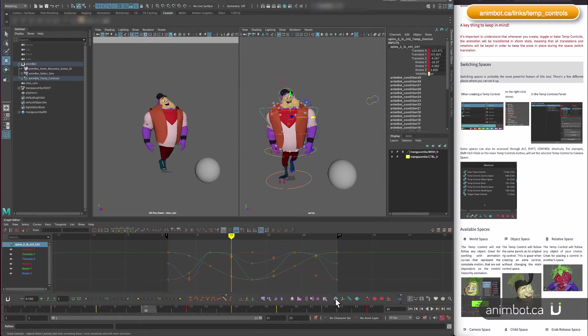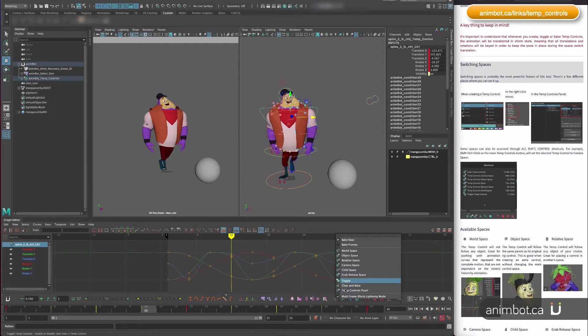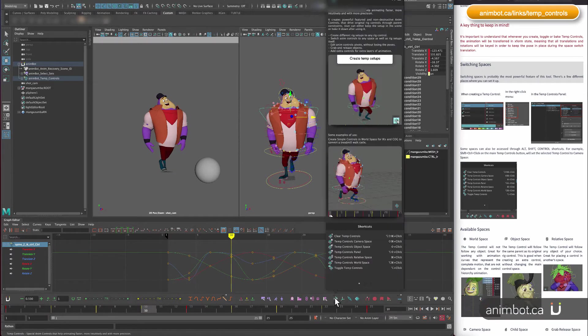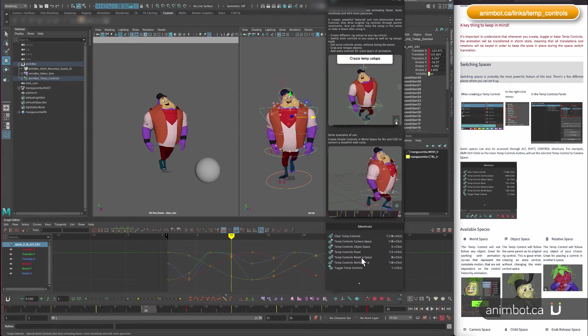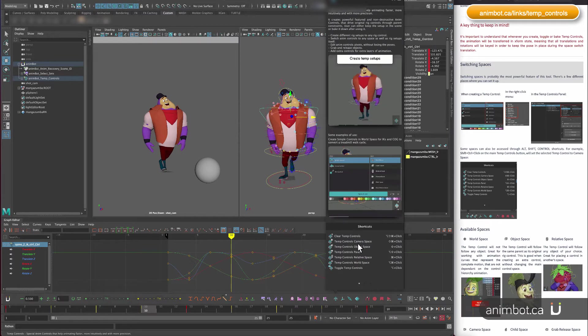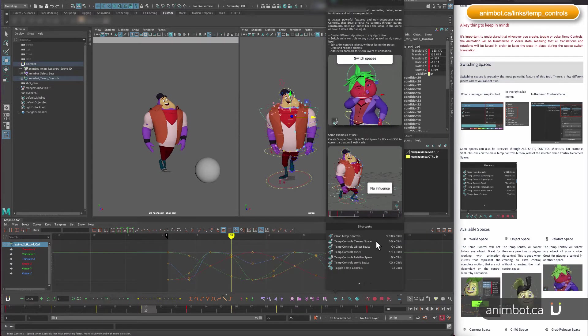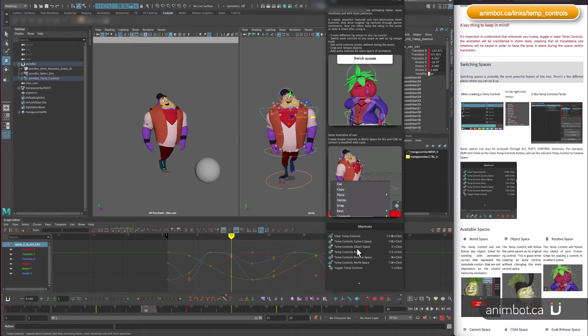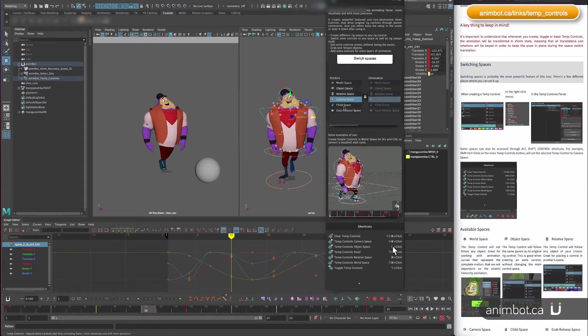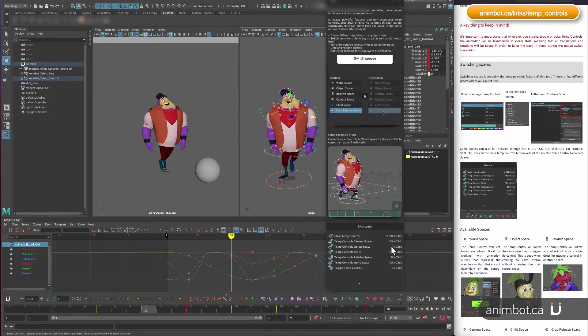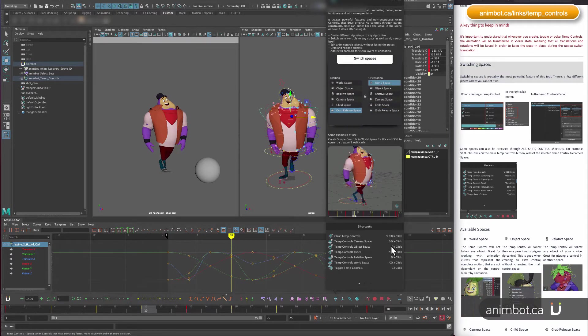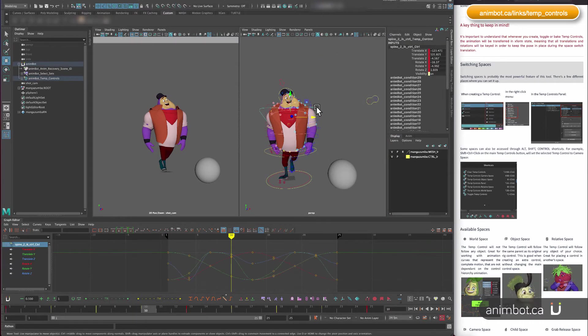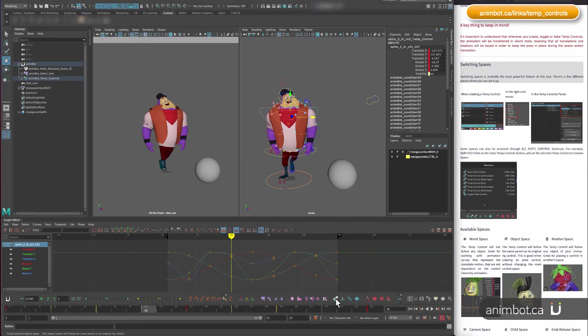You can also take a look at the shortcuts here. There are some spaces that we can change with a shortcut. For example, object space is shift-click. So if I have this selected and shift-click the button,